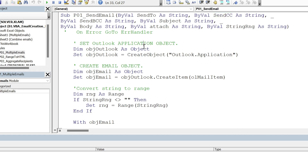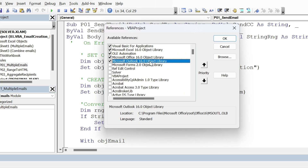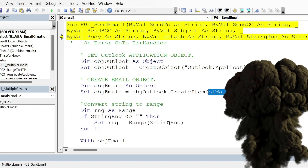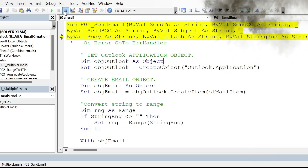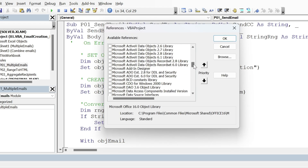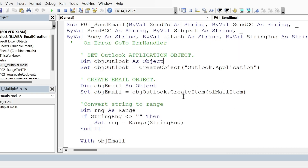We have an object and we assign to it the Outlook Application. There's something you need to be aware of: go to Tools, References, and you have to check Microsoft Outlook Object Library — whatever version you have is fine. If you don't do this, you'll get an error. Go to Microsoft in the list and you'll find it — put a tick mark and click OK.